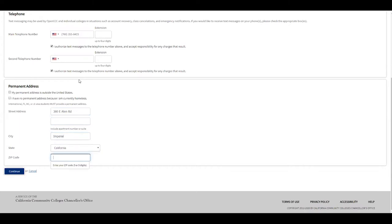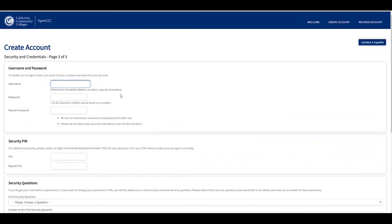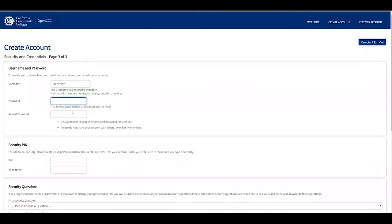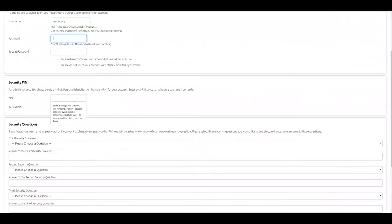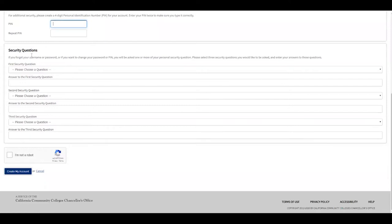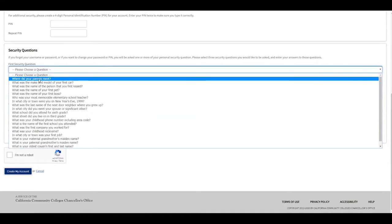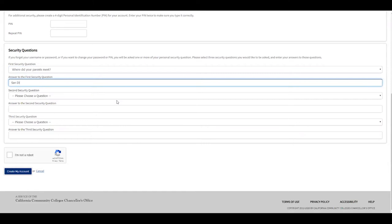The third page is for creating your account credentials. Create a username — if it's available, it will confirm; if not, a message will appear saying someone is already using it. Then create a password and repeat it, requiring at least one letter and one number. Create a four-digit PIN and repeat it. Then select three security questions — for example, 'Where did your parents meet?' — and type your answers.